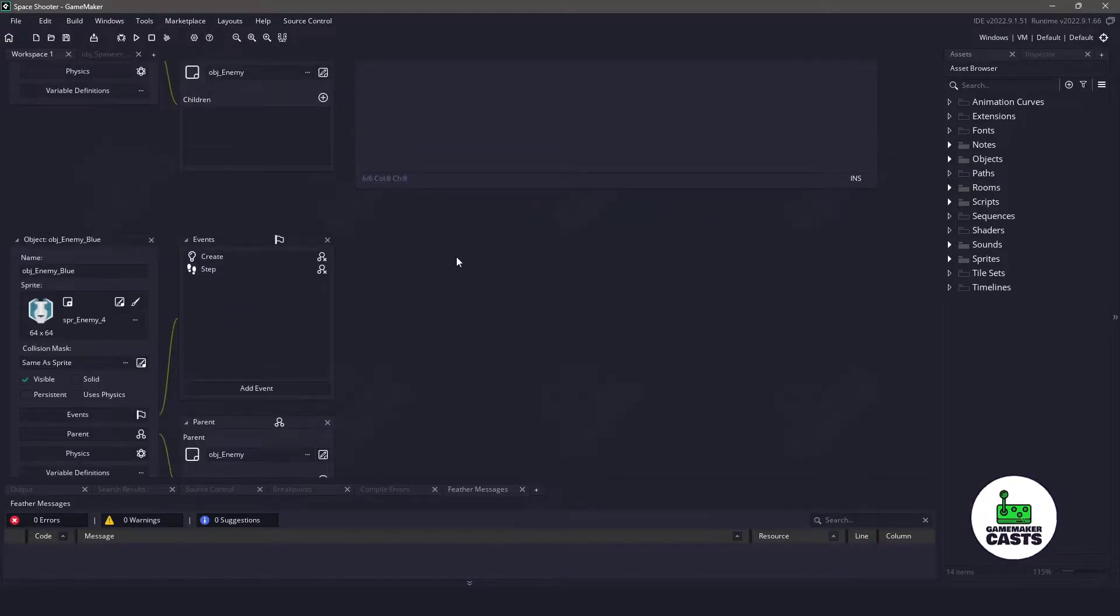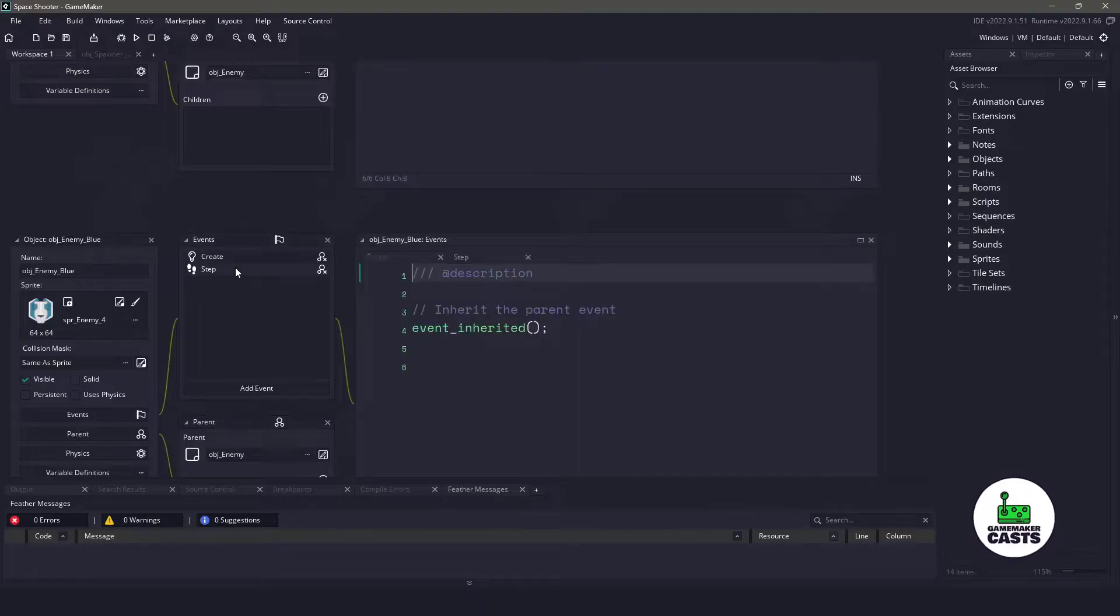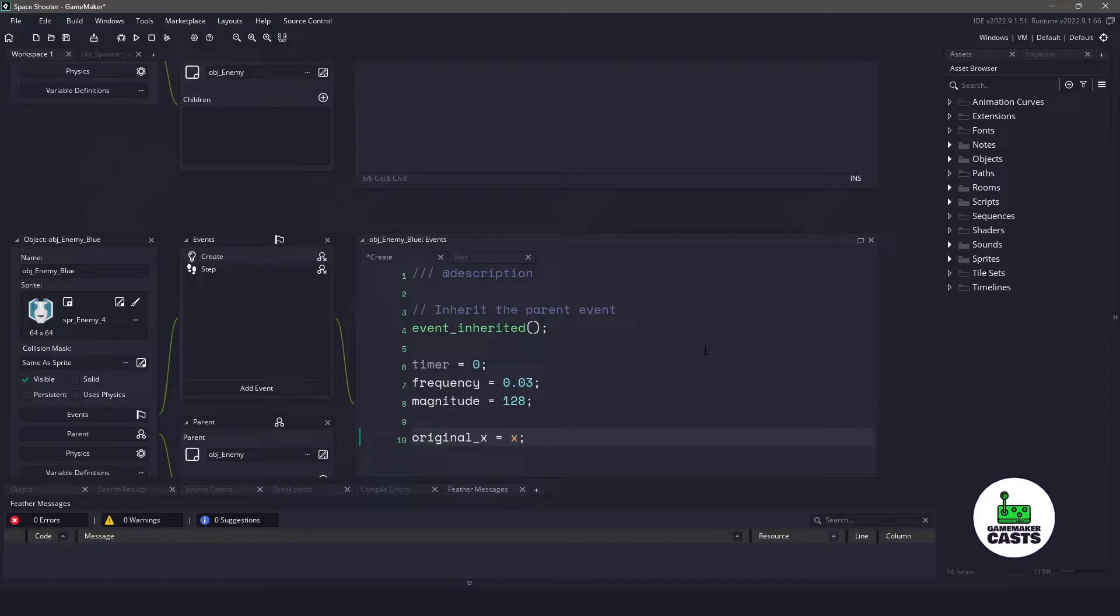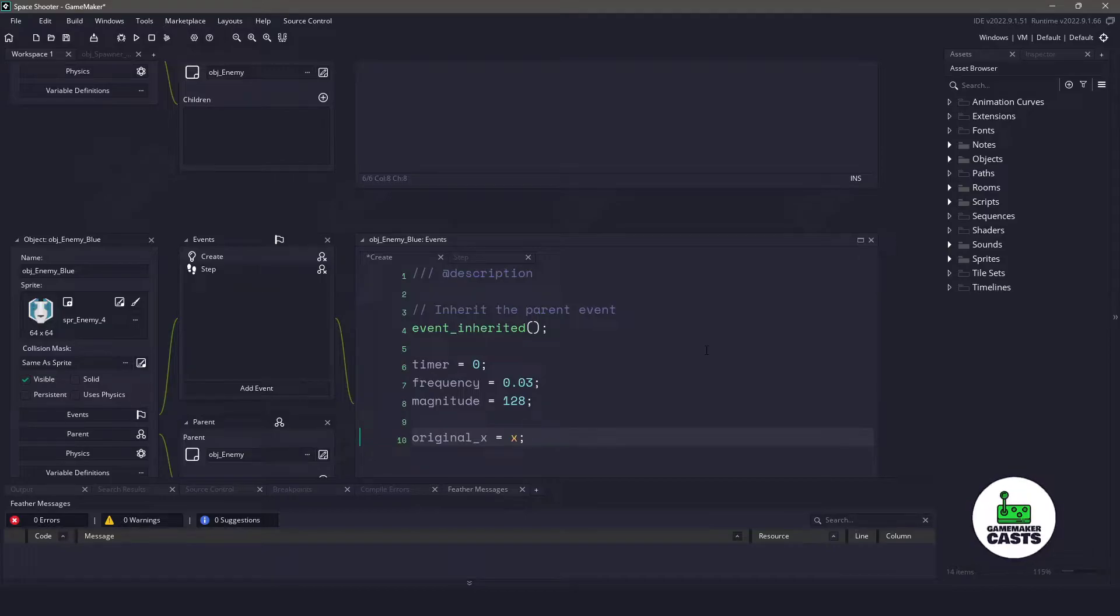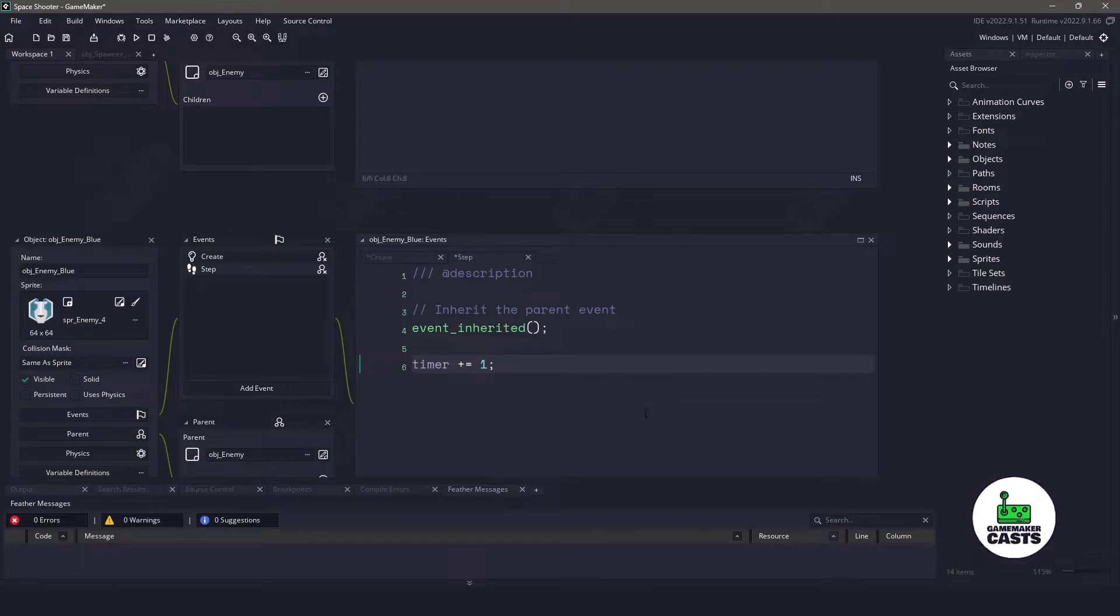So that means that the last enemy we need is going to be our blue enemy. We'll open up both the create event and the step event. We'll switch back to the create event, and in here we need to add some variables. We're going to be adding a timer, frequency, and magnitude, because we're going to be moving our enemy back and forth. Because of this, we also need to store the original X position so we can move it relative to that position. Now in the step event for our timer, let's ensure that we add one tick every step.